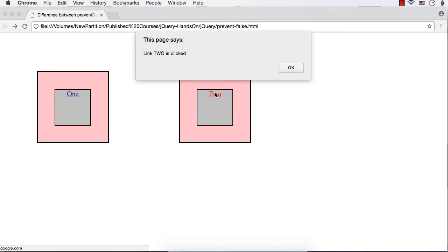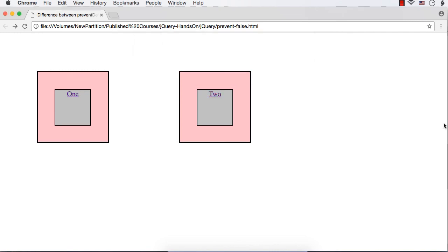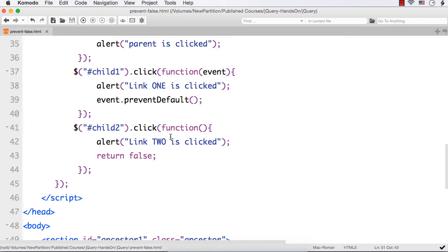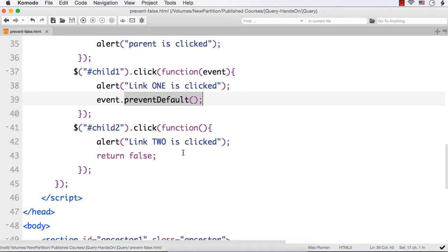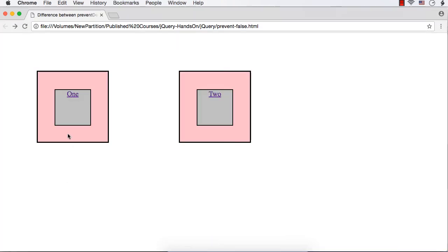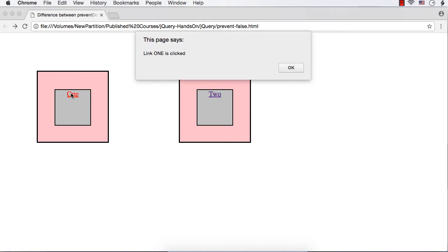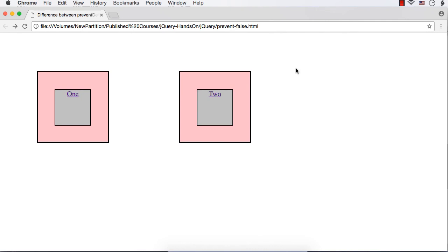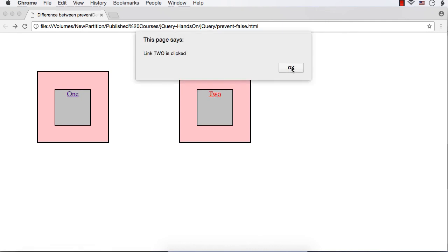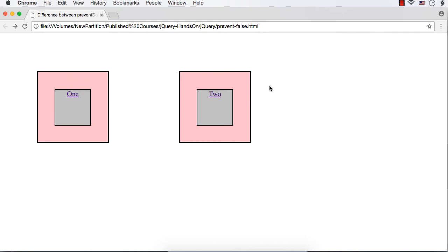For child two I specified return false. Clicking link two shows only 'link two is clicked' — no other messages. This means return false both prevents the default action and stops event bubbling. So the difference is: preventDefault only prevents the default action but event bubbling still happens, whereas return false prevents the default action and also stops the event from bubbling up to ancestor elements. You can use either based on your requirement.